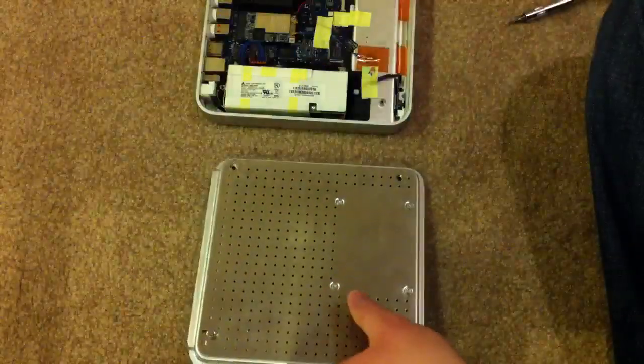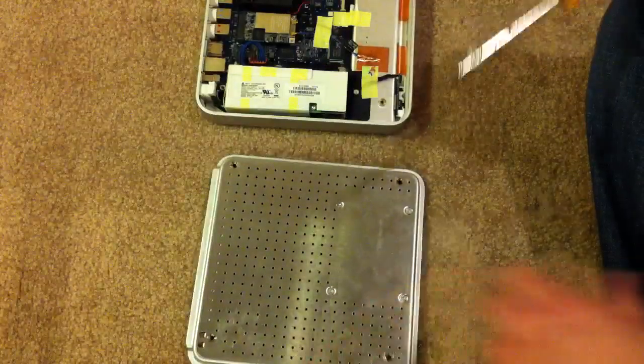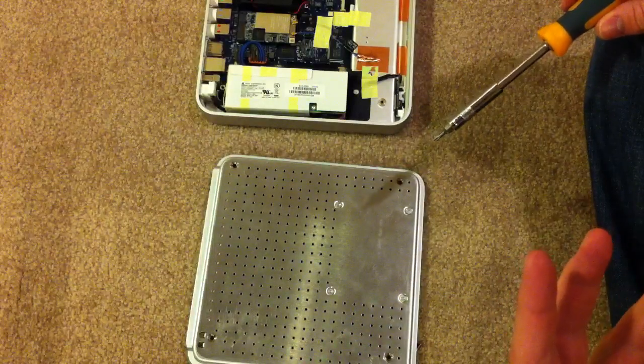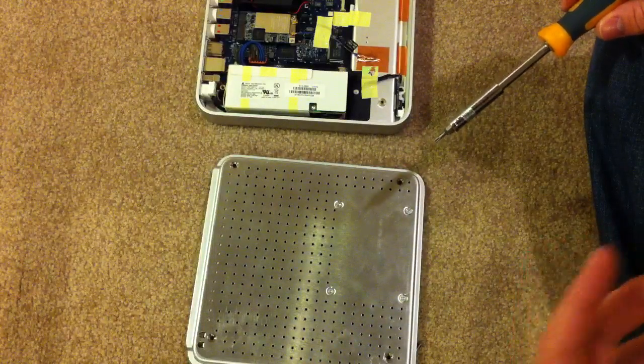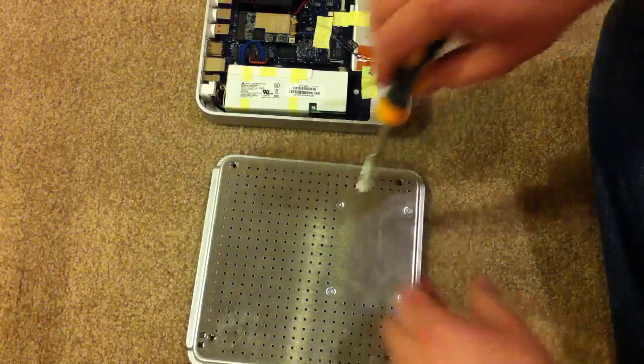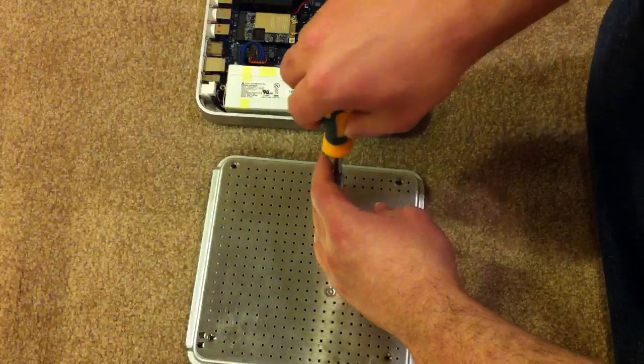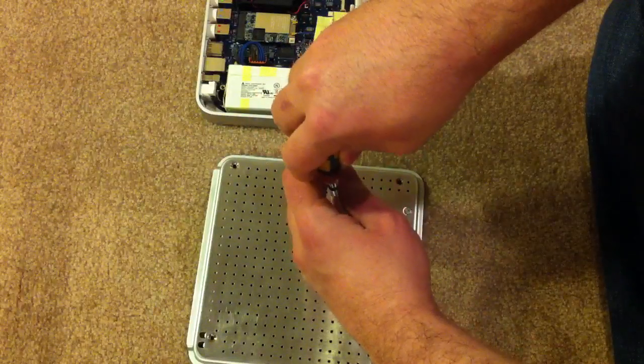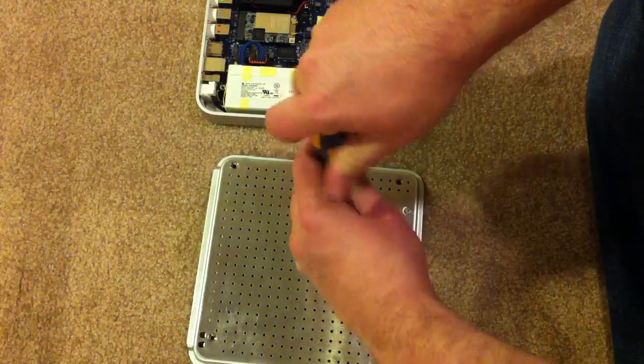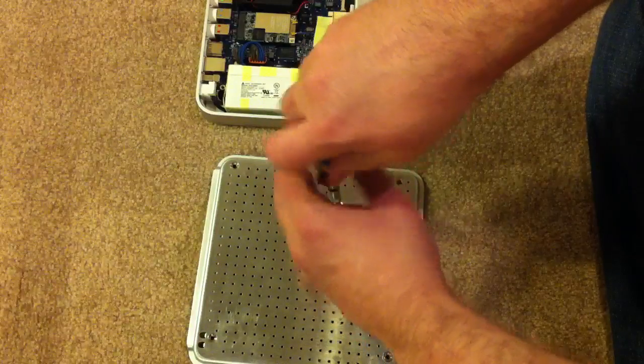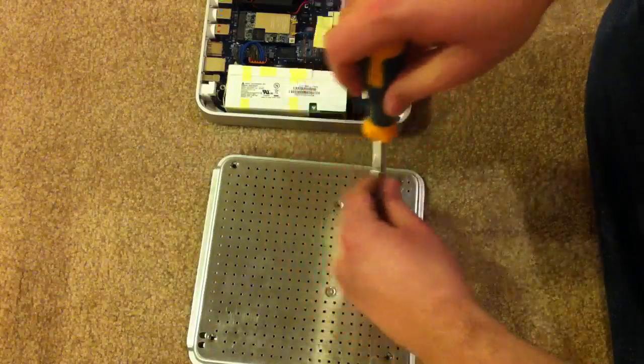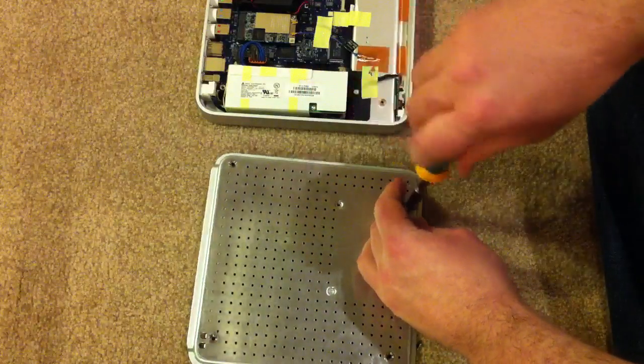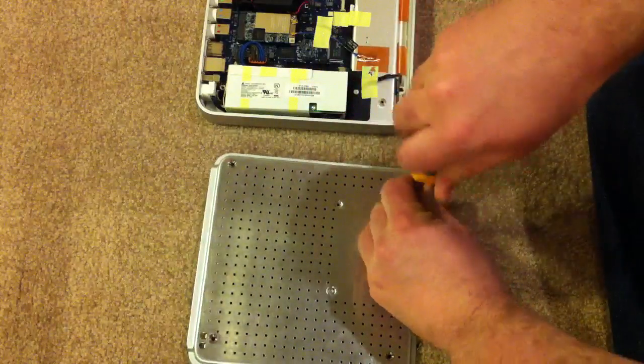I'm going to go ahead and remove the hard drive as well. If you want to leave the hard drive in, you can. In this tutorial, though, I'm going to remove both the hard drive and the fan and get rid of all the moving parts. The hard drive comes out with just four screws, again, the same Torx bit.